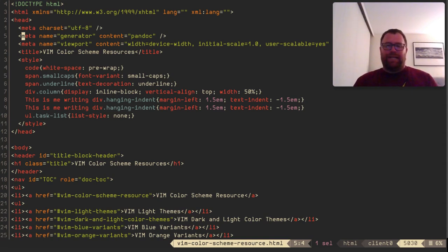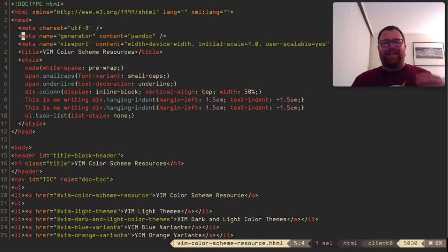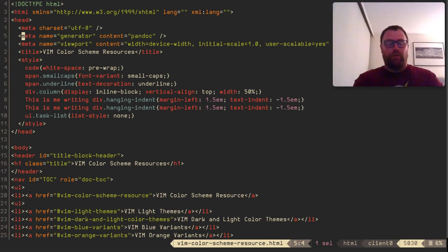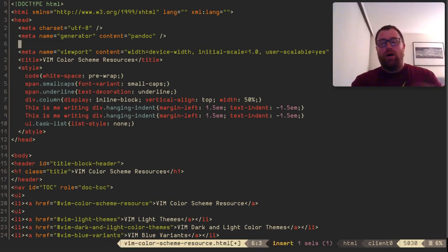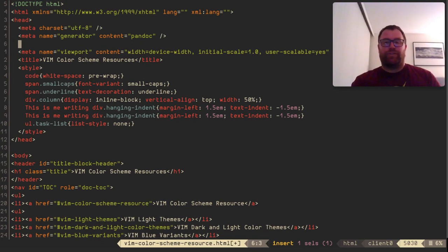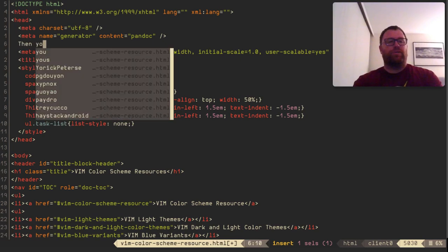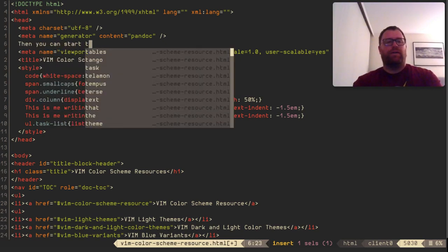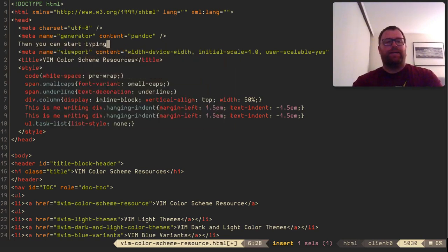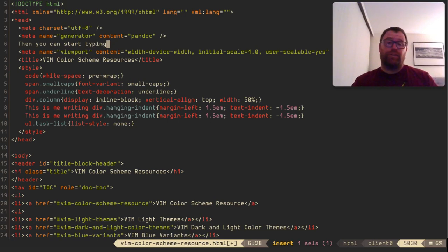When you start with Cocoon, you start in normal mode. Just like Vim, you can type I to enter insert mode, or you can type O to move down below the current line into insert mode and then start typing. By default, you'll see the auto-completion box coming up — that's out of the box in Cocoon.